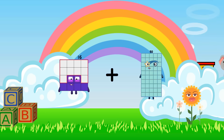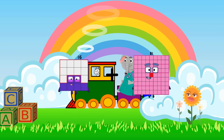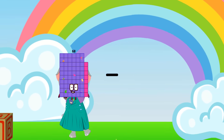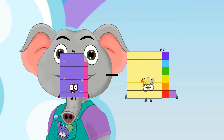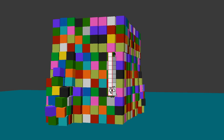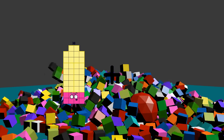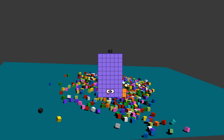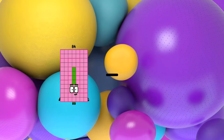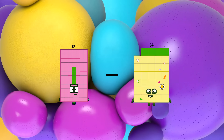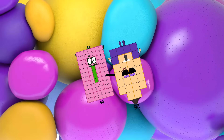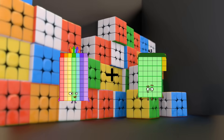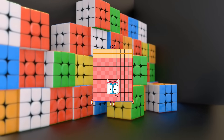16 plus 81 equals 97. 68 minus 49 equals 19. 38 plus 24 equals 62. 84 minus 26 equals 58. 77 plus 43 equals 120.